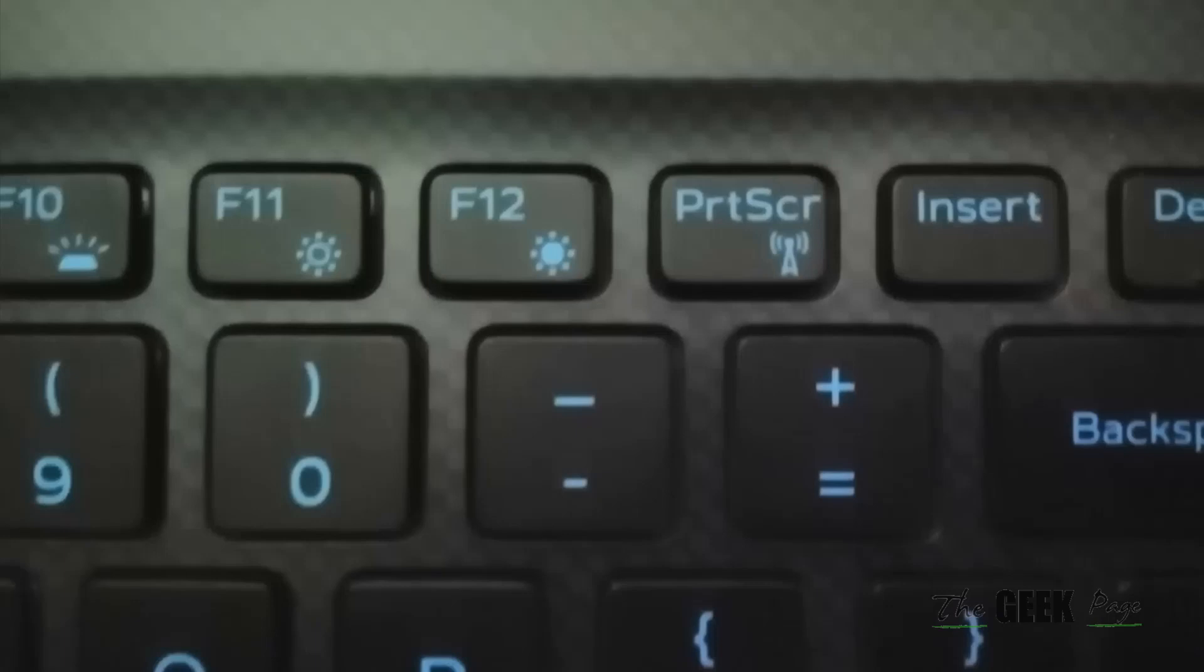In order to use those function keys, try to press the fn key and then that function key, and see if they work.